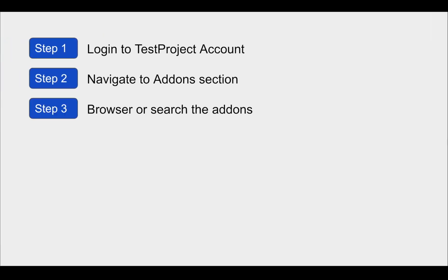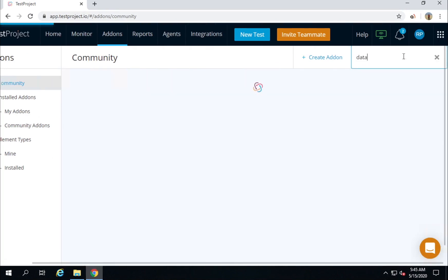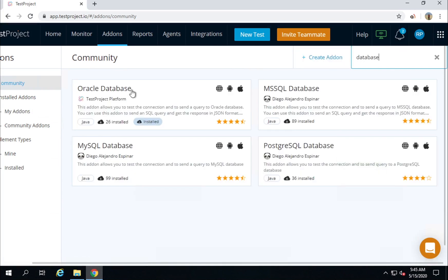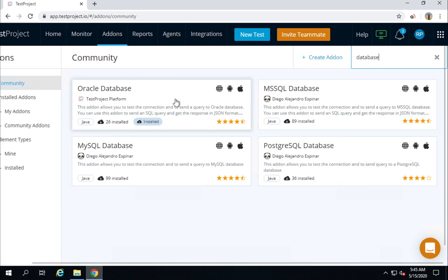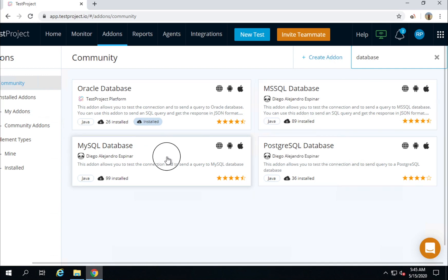Step number three is we can browse or search for add-ons. Here you will find a search box where you can search. For example, if I want to search for add-ons related to database — you can see there are some add-ons created by the community for database: Oracle Database, MS SQL, PostgreSQL, and MySQL database.